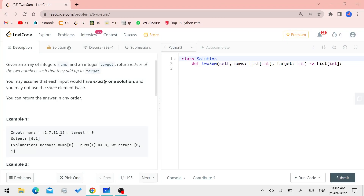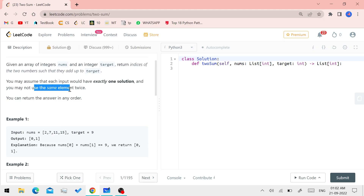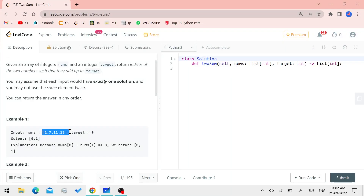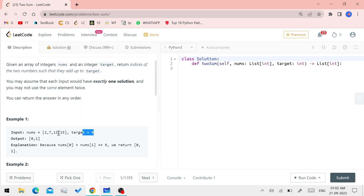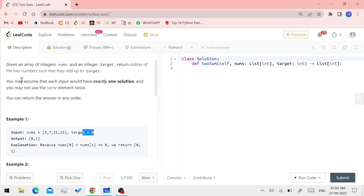There is one way — 2 and 7. You cannot use the same element twice. For example, if target is 10 and only 5 exists in the array, you cannot use 5 twice even though 5 plus 5 equals 10. You may only use each element once. This is the constraint.